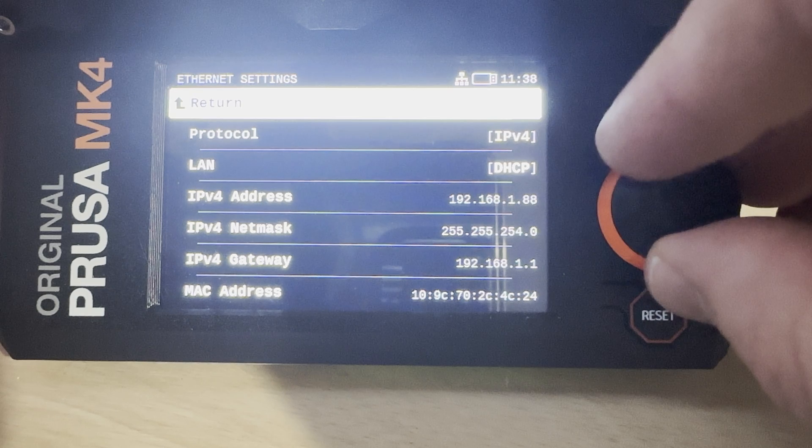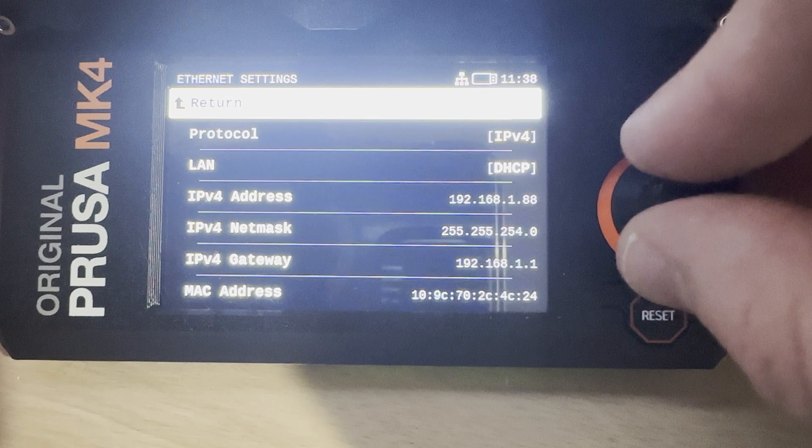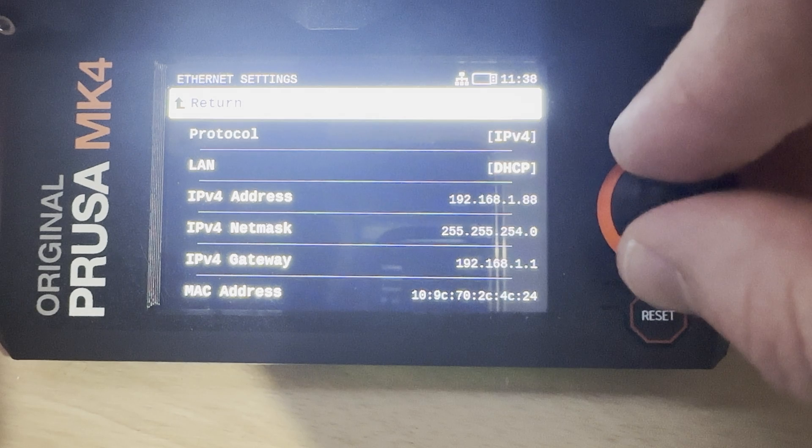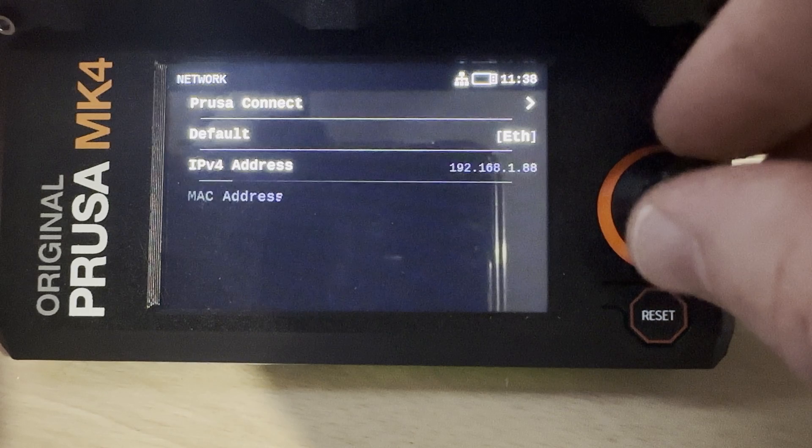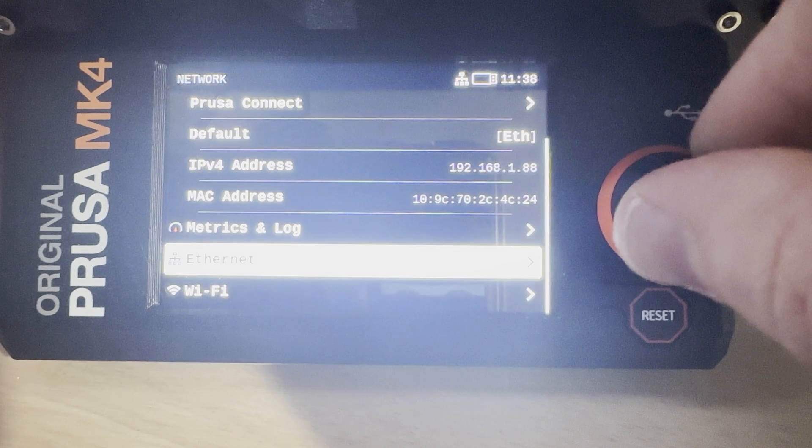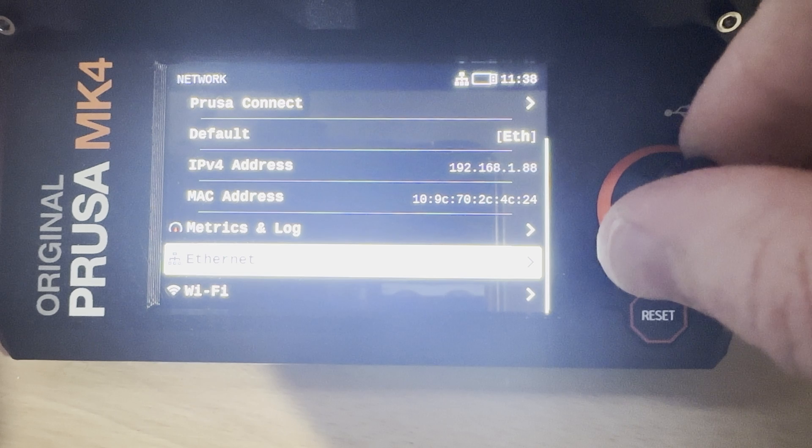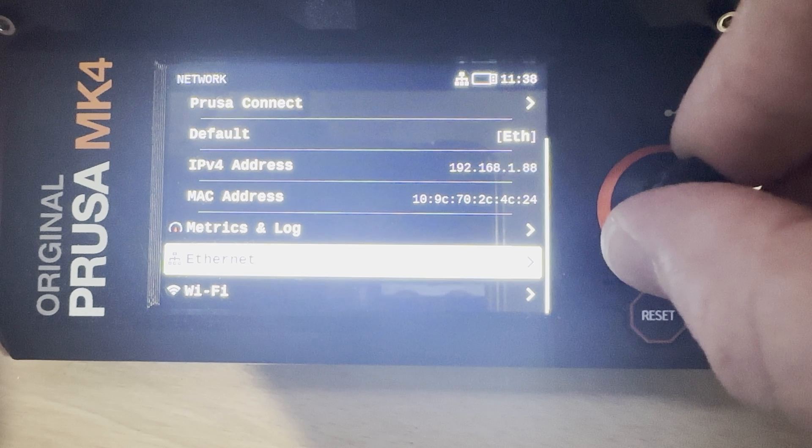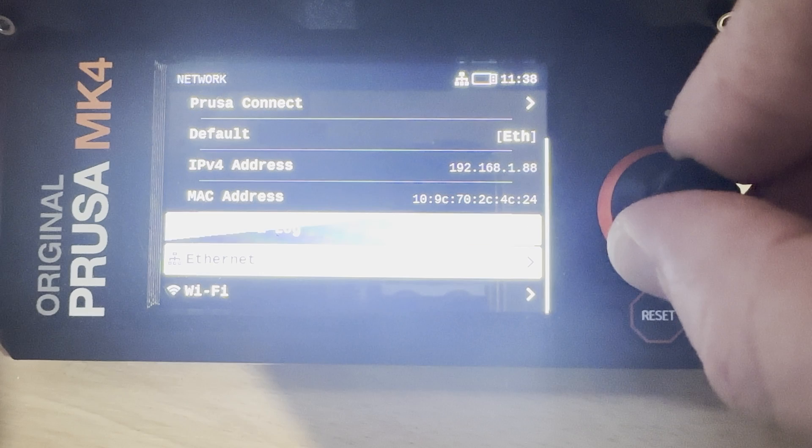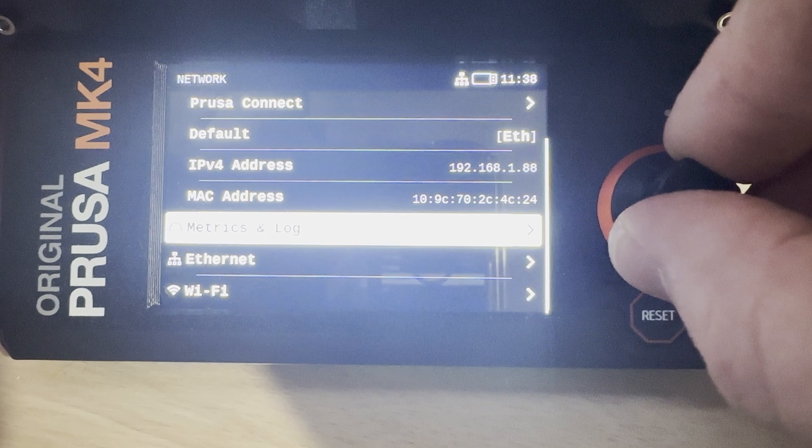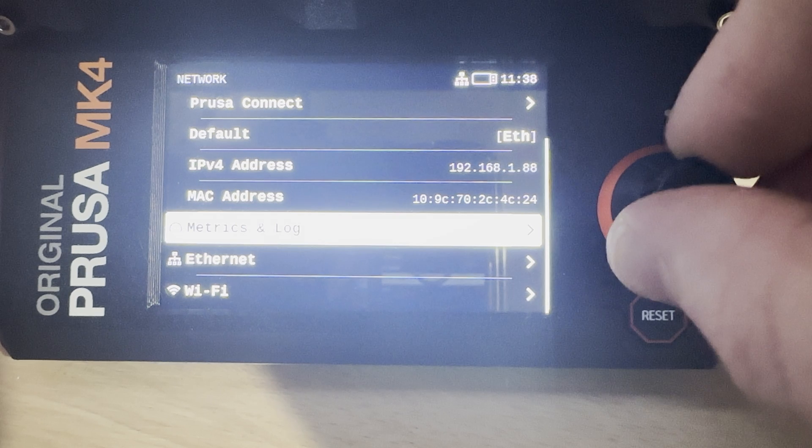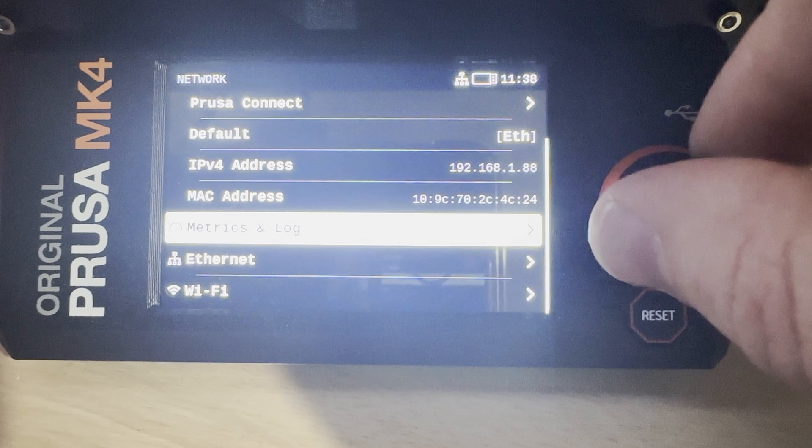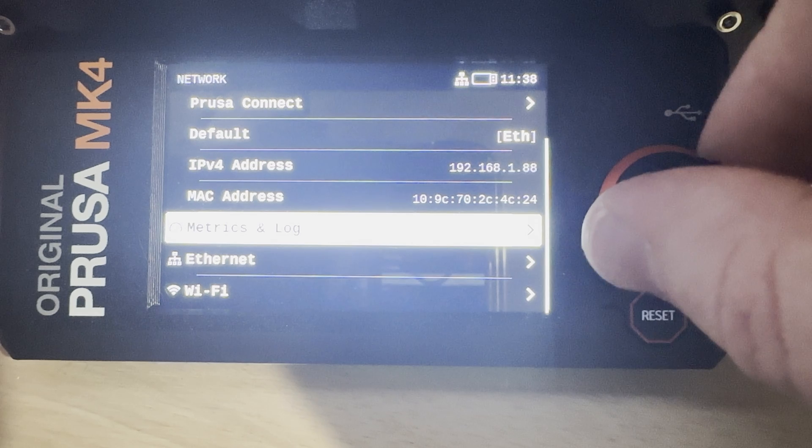I do 100% recommend that you set up your network router to have a DHCP reservation for your 3D printer, or alternatively you can set your printer up with a static IP address. If you don't do that and your printer or router end up rebooting, or both at the same time, you may end up with a different IP address on your printer and then your integration is going to stop working. Ask me how I know.